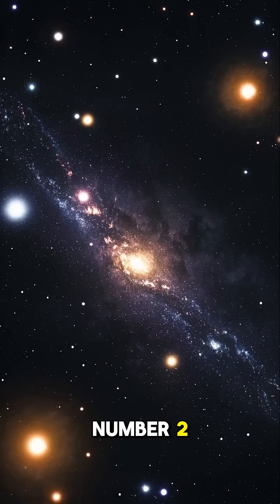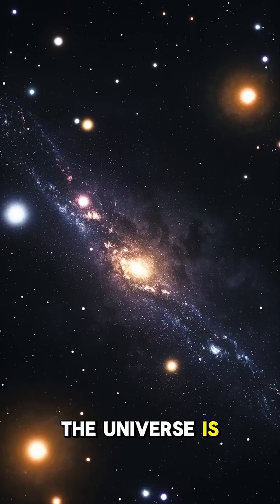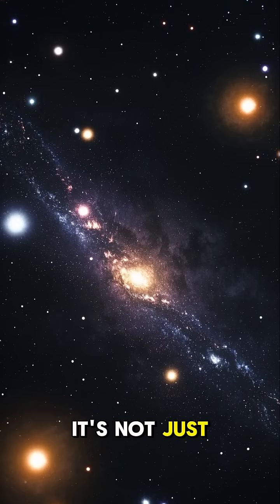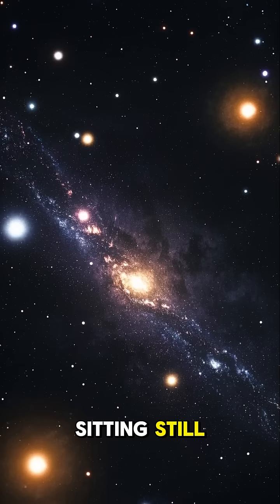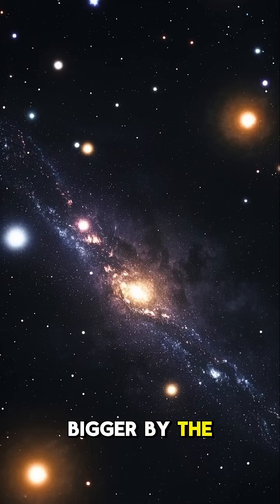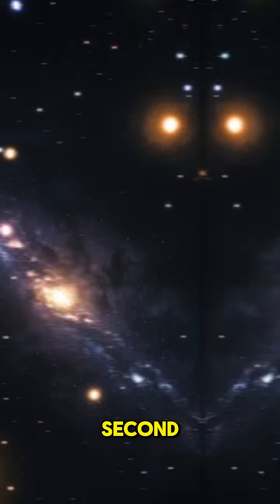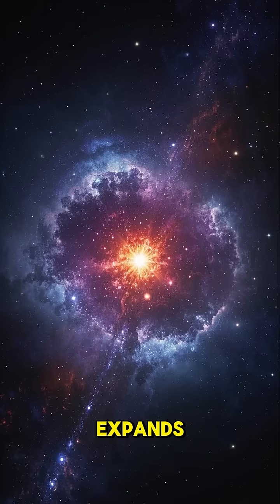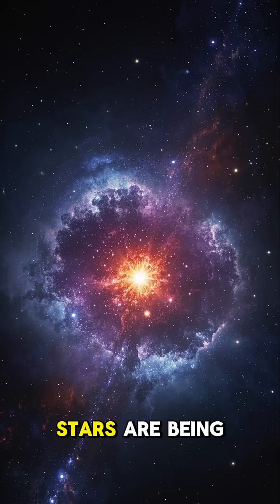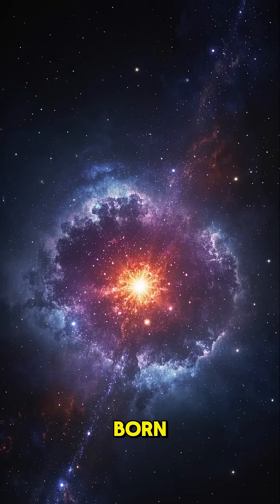Number two, the universe is expanding. It's not just sitting still. It's actually getting bigger by the second. And as it expands, new galaxies and stars are being born.